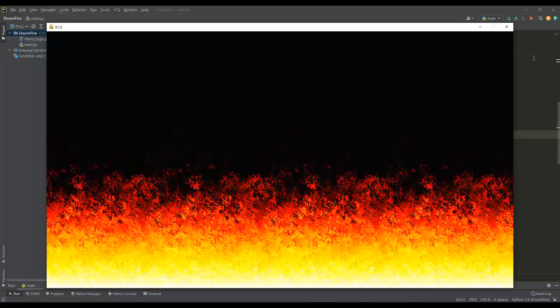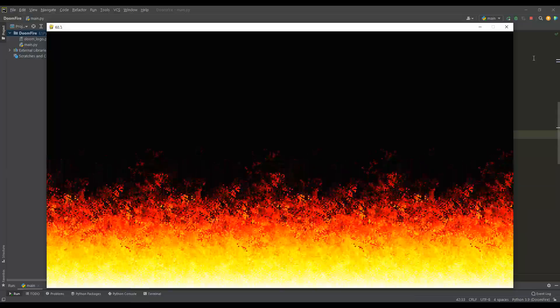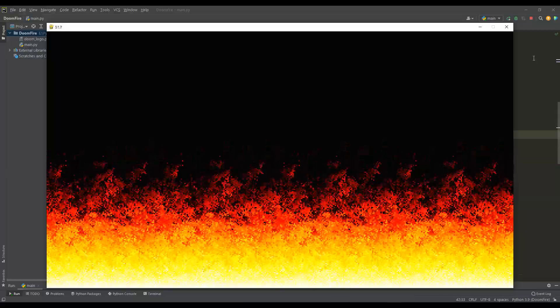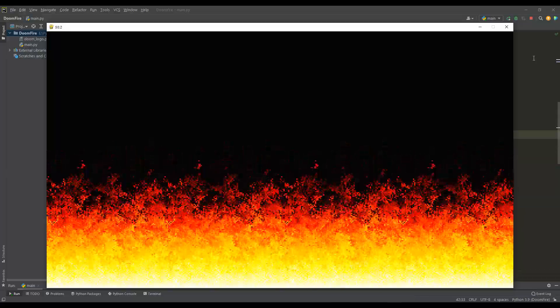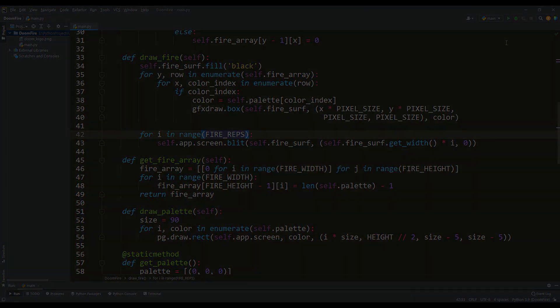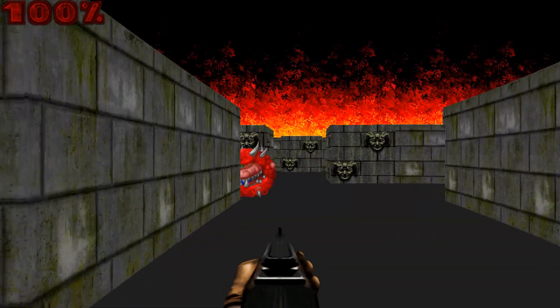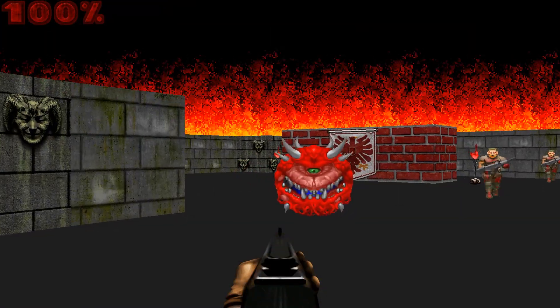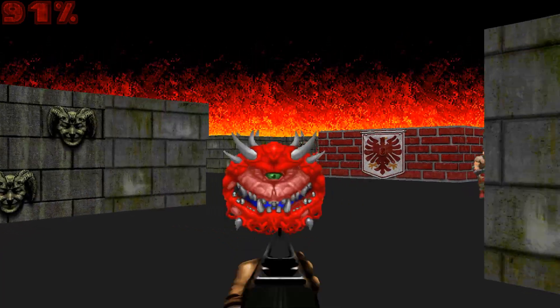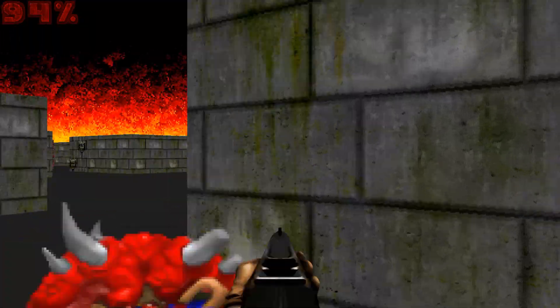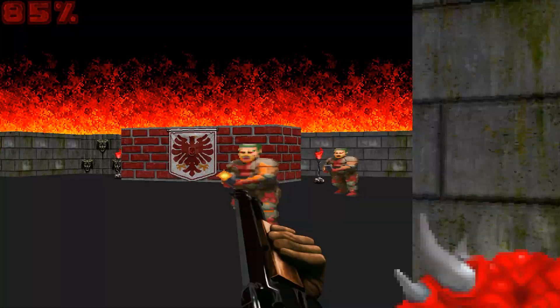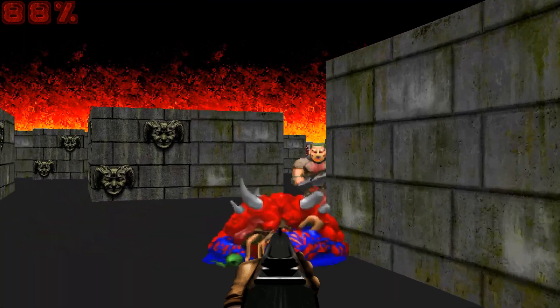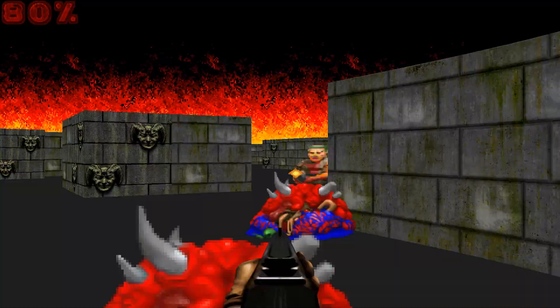Here we can say that the main part of the work is done, and this fire effect can be applied at your discretion. For example, I was able to easily use this fire in my Doom-style raycasting game. If someone has not watched this video yet, I advise you to watch this tutorial for the Pygame library.